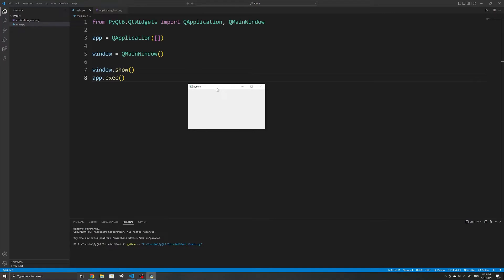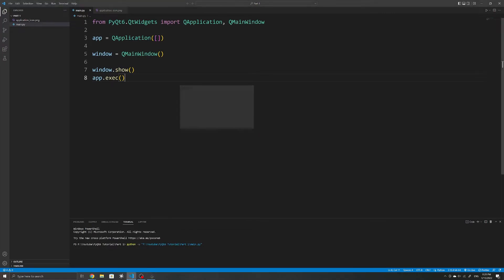Now that we have our first window, we will go over some customizations you'll probably want to make with all of your applications.